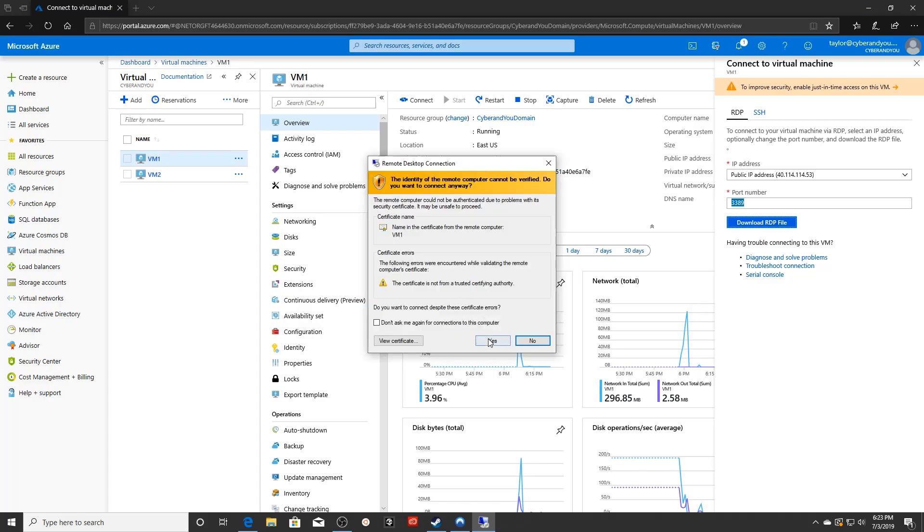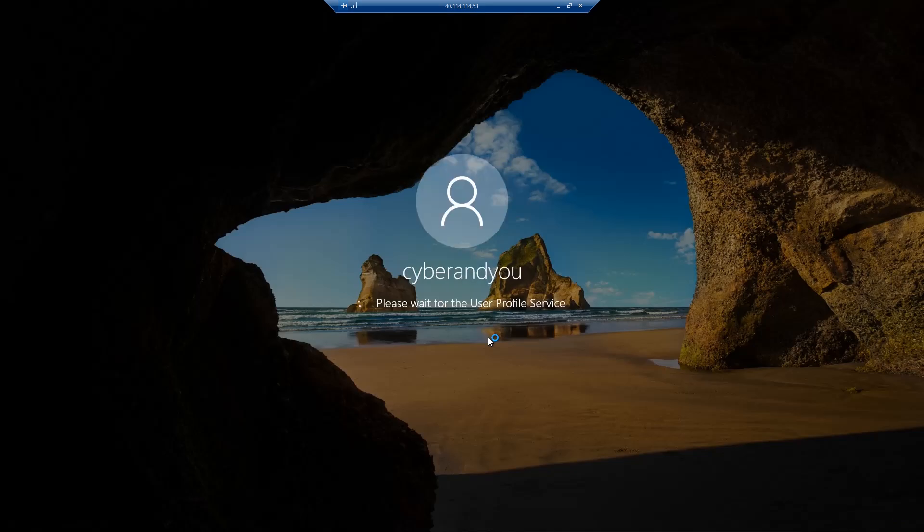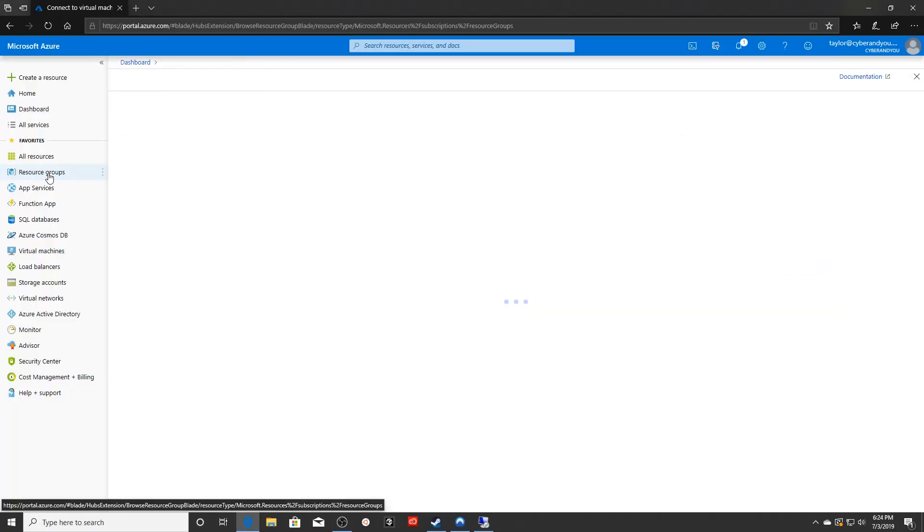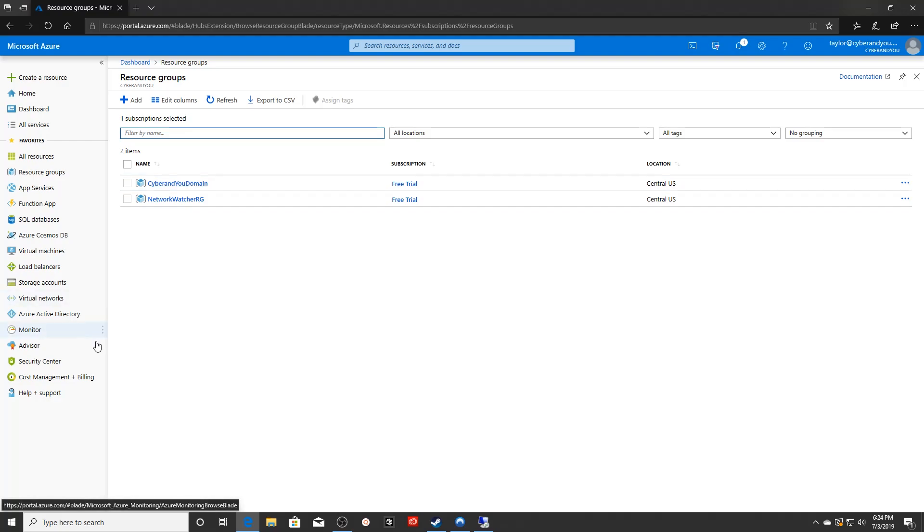And it's going to prompt you for some credentials. You actually set this up during the virtual machine process. Then you just hit yes. Now, while this is coming up, I went ahead and used something called a resource group. I'll show you that real quick. I use the resource group here called cyber and you domain. Now, something great about Azure is that it allows you to group all of your resources into a group.